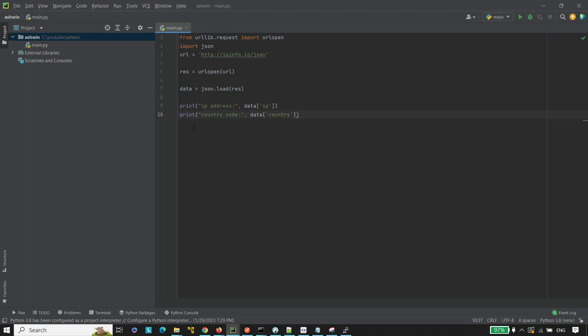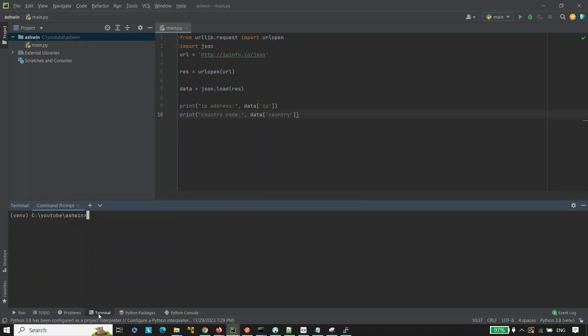Now, let's run the program. Write python win.py and press hit the enter. Now, we are getting the IP address and the country code here.